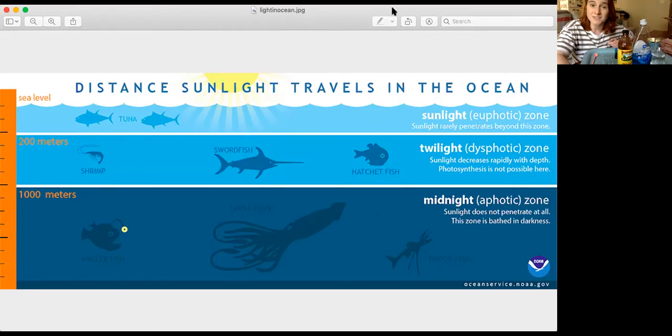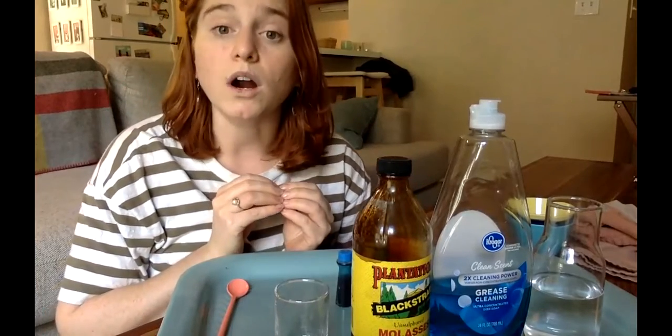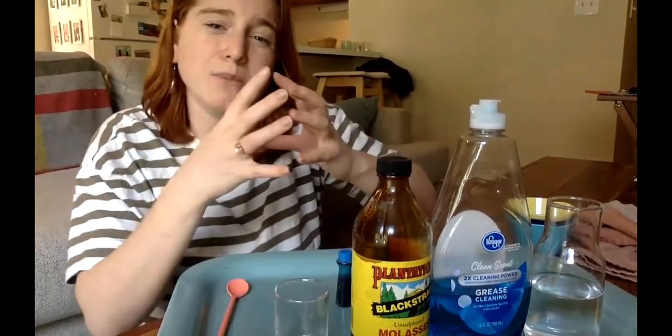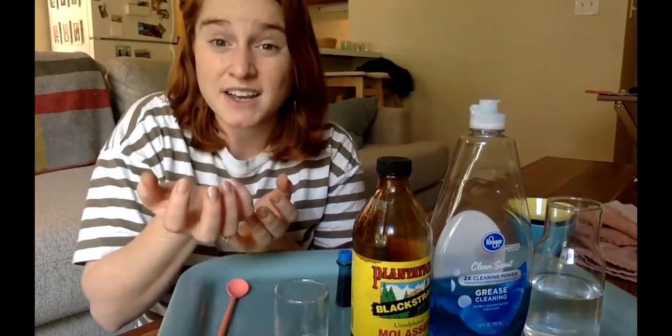Now that we know the ocean zones, it's time to get started on our science experiment. This experiment has to do with density — how heavy something is and also how much space it takes up. If something is not very dense, it takes up a lot of space but it's really light. Like a big stick of cotton candy: it's really big but not heavy at all. Something dense could be like a rock you hold in your hand — even though it's not very big, it's still pretty heavy.